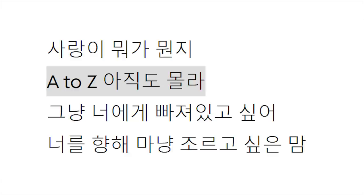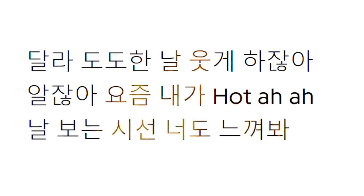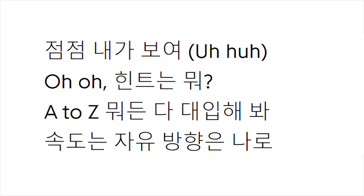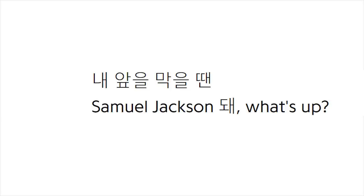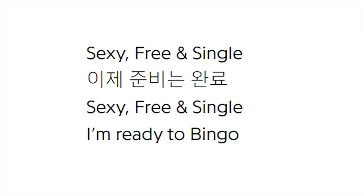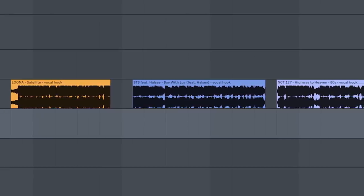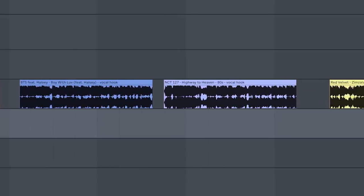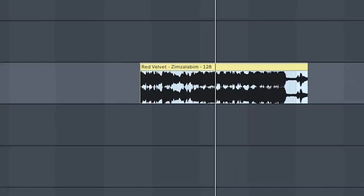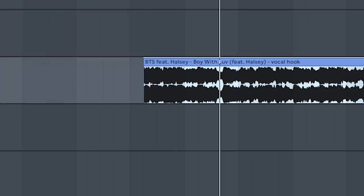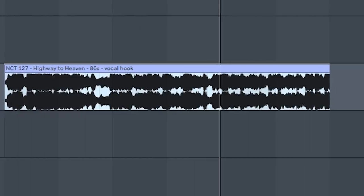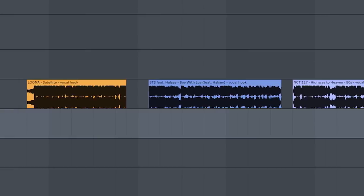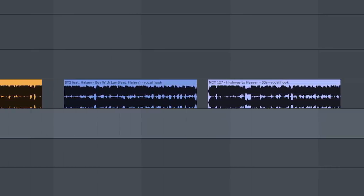Like a phrase or a line here or there. Oh boy! Baby, I'm full! A to Z. Cool. Hot! Zoom, zoom! Hard Rock Scalp! Samuel Jackson, what's up? Got an automatic stick. Sexy free and single. I'm ready to bingo. Also, I came across this weird vocal thing that happens in multiple songs. It's like na-na-na-na. I just found it funny. I like it when I find these reoccurring themes. It's like a hidden pattern that I've discovered.